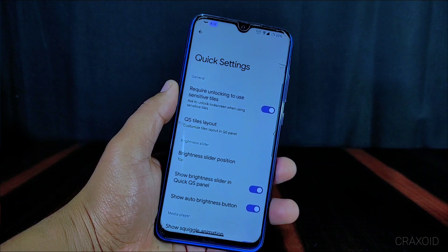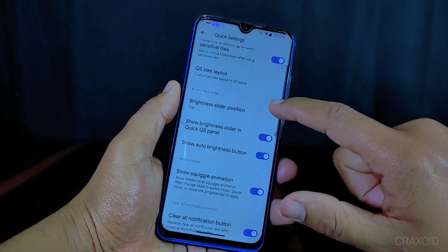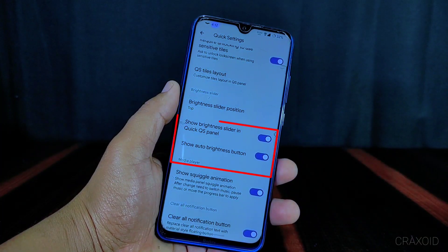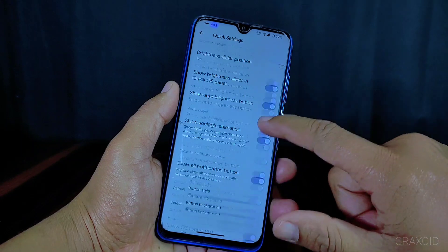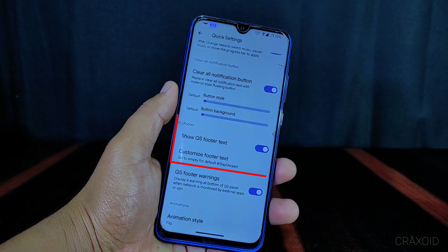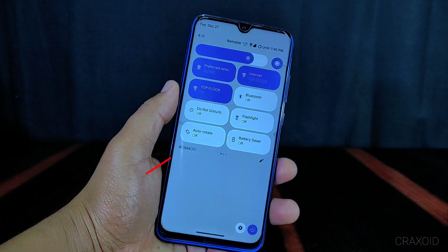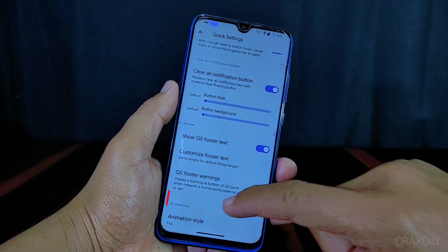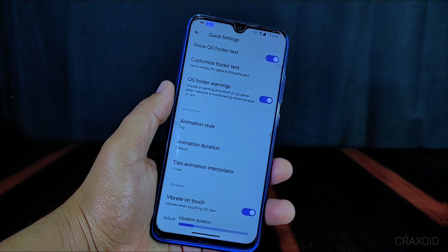Inside the quick settings option you will find a brightness slider position setting where you can choose between top and bottom. You can also show the brightness slider in the QS panel and enable an auto brightness button. There is a footer option to enable and customize the QS footer text. At the bottom you will find a vibration on touch option, so when you touch the QS tiles you will feel vibration.